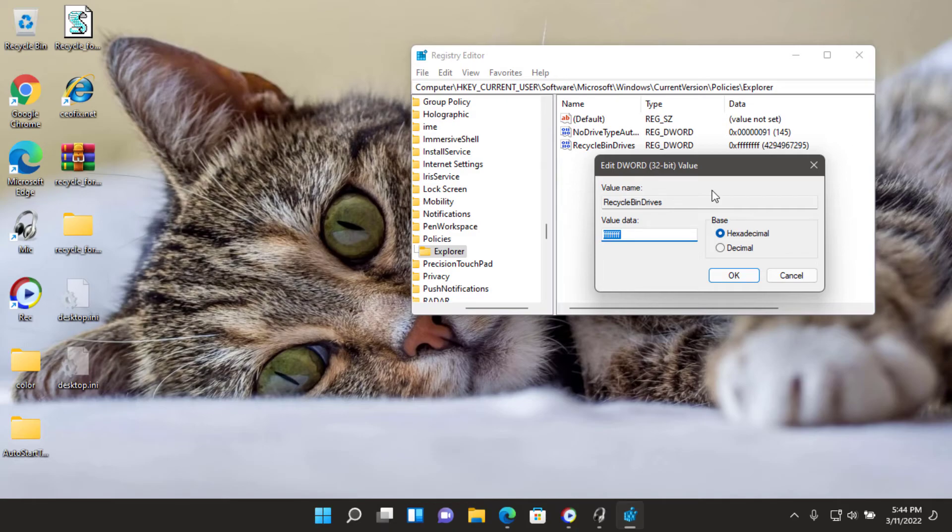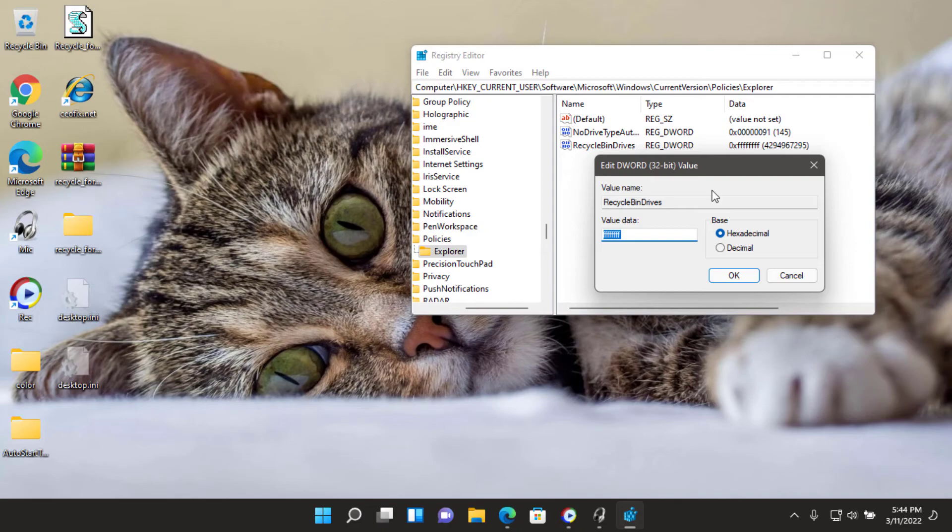RecycleBinDrives equals DWORD FFFFFFFF. Double-click on the RecycleBinDrives DWORD and set the value data as FFFFFFFF and click on OK.